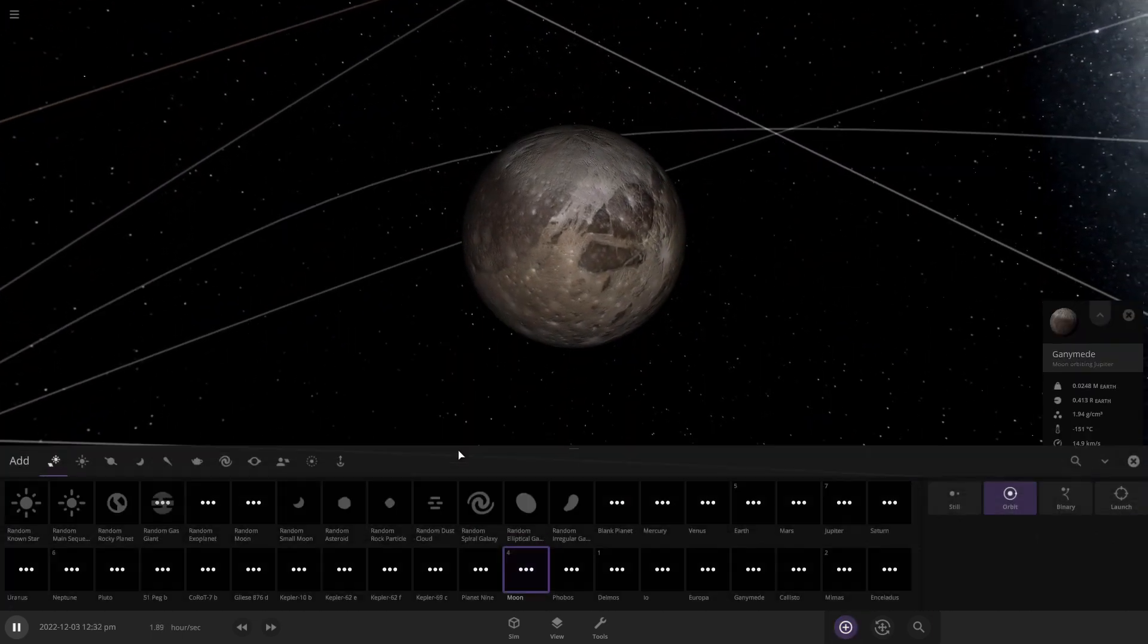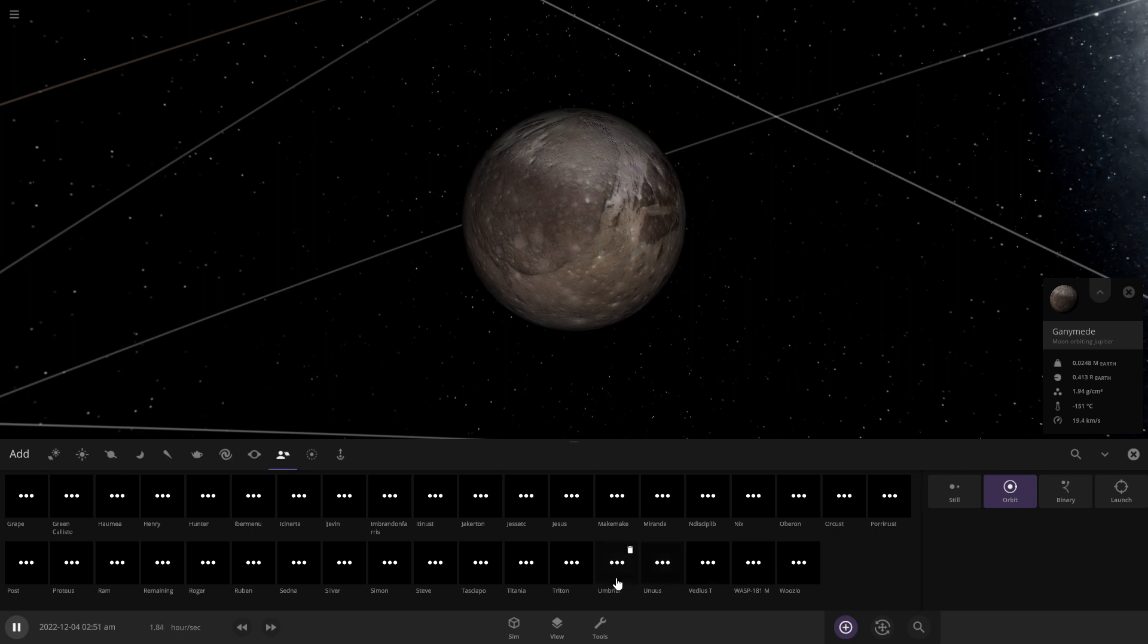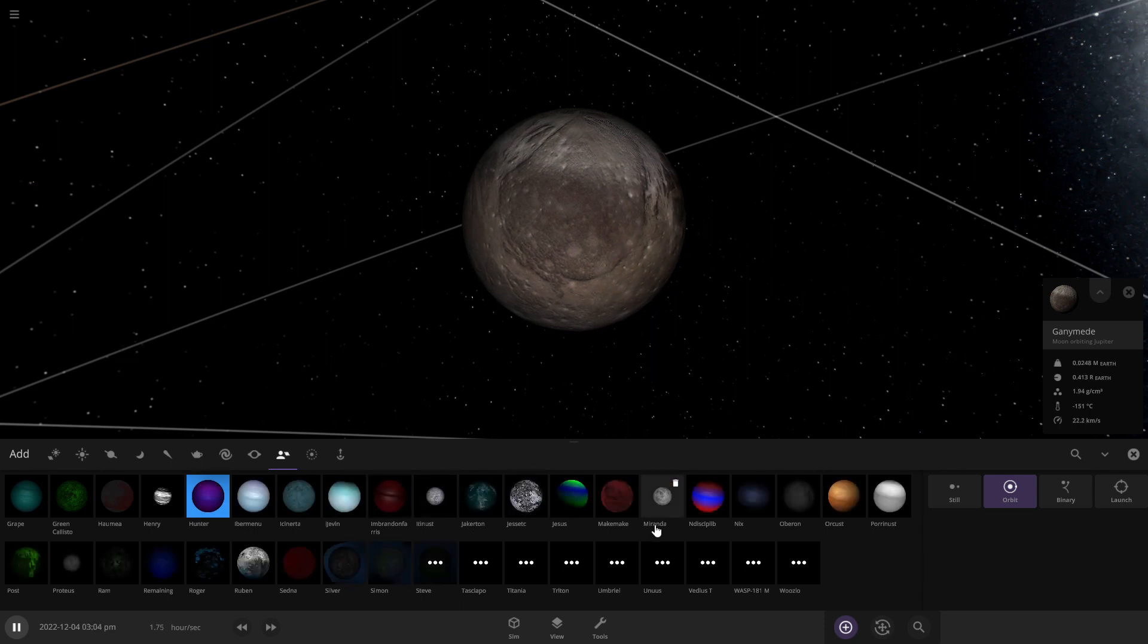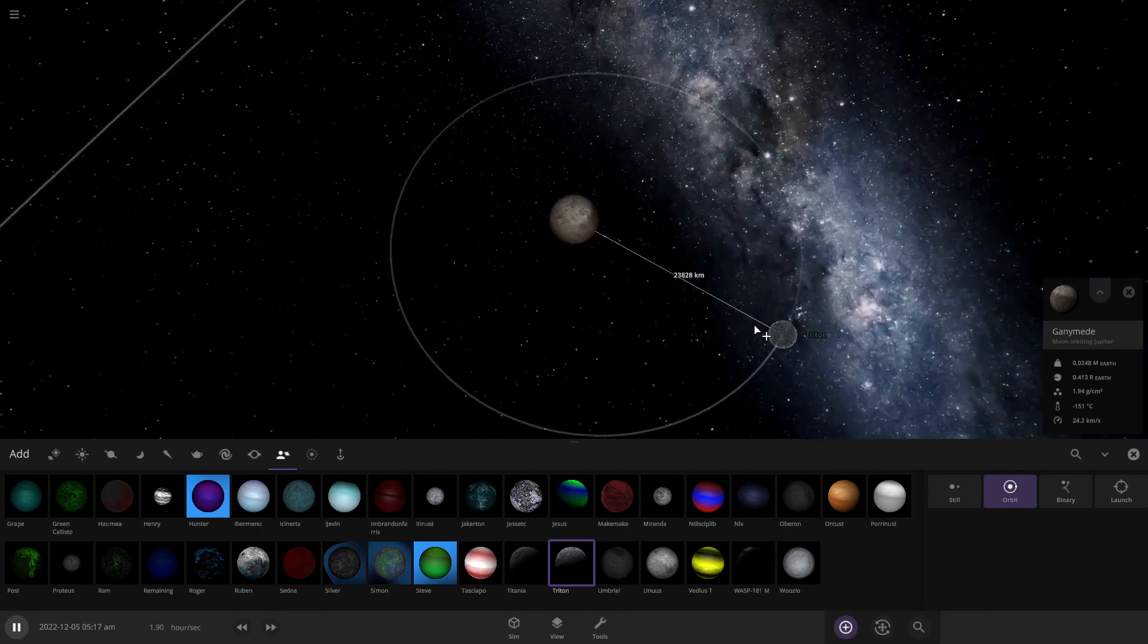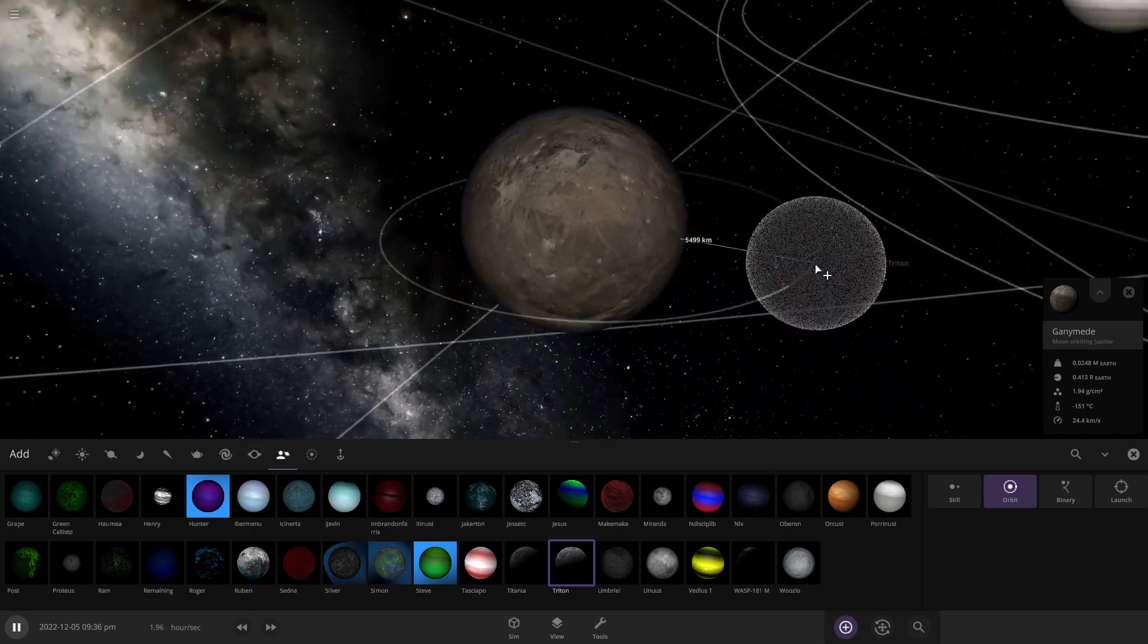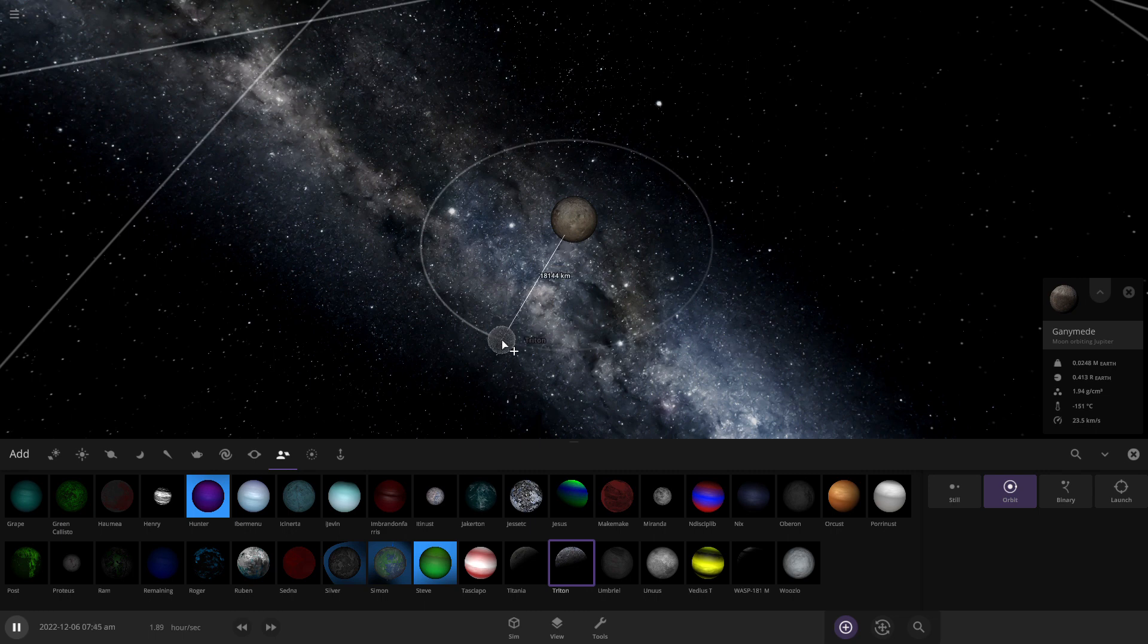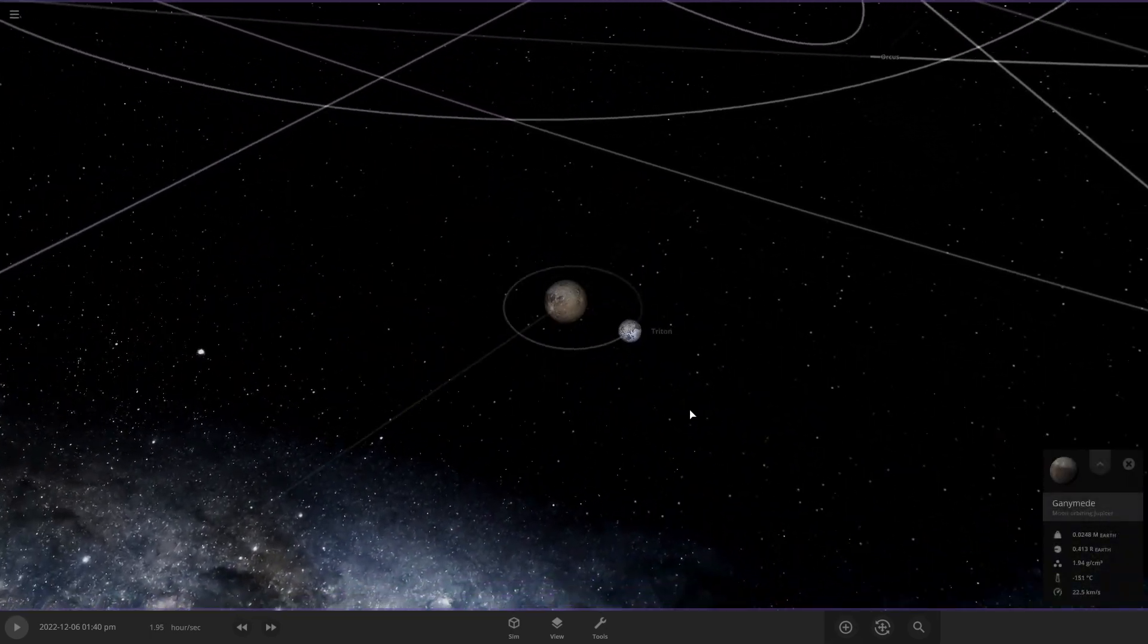All right, so I do have a custom Triton. Let me find it. I'll try it here. Triton is maybe around half the size of Ganymede or less, I'm not sure. But all I know is this is not gonna end well for Triton. So okay, let me pause. You have Triton right here, Ganymede right here.